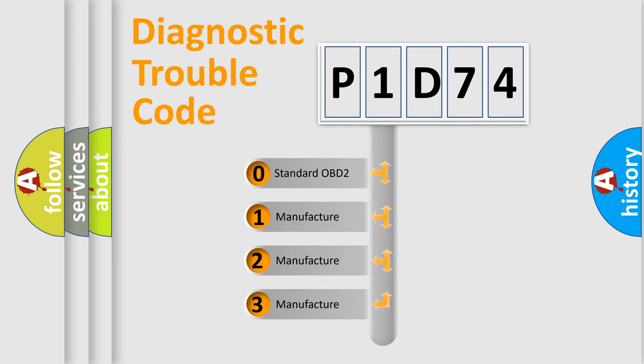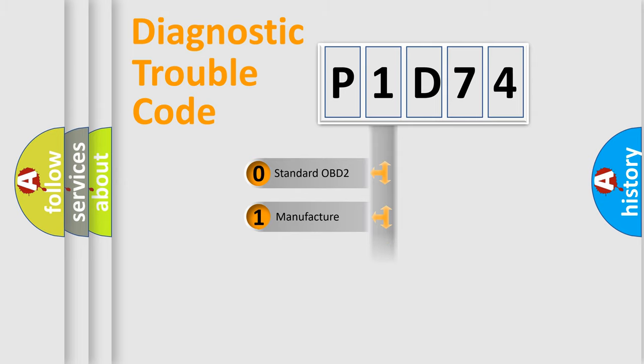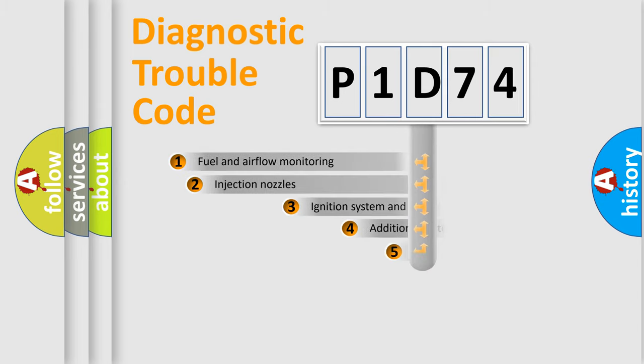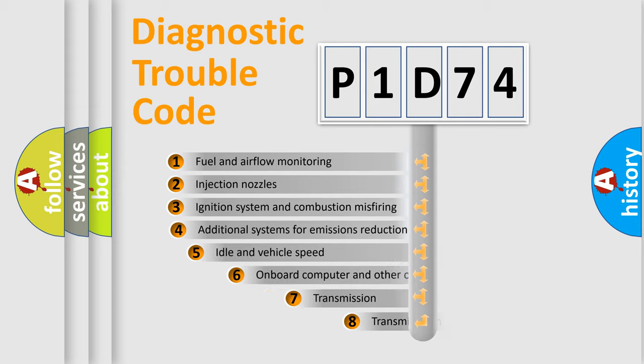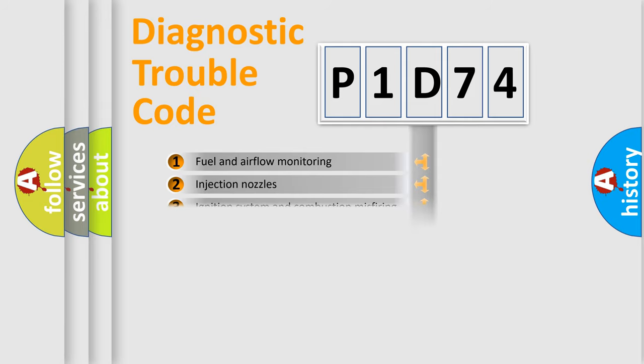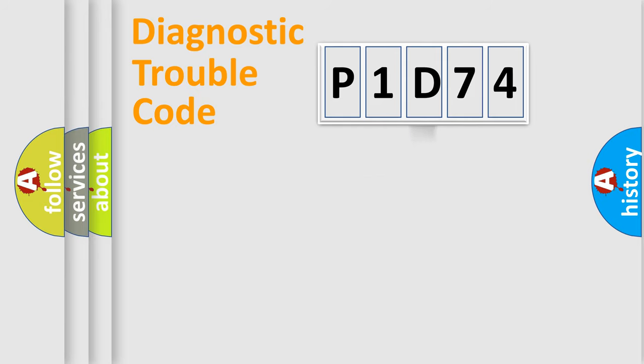If the second character is expressed as zero, it is a standardized error. In the case of numbers 1, 2, 3, it is a car-specific error. The third character specifies a subset of errors. The distribution shown is valid only for the standardized DTC code.